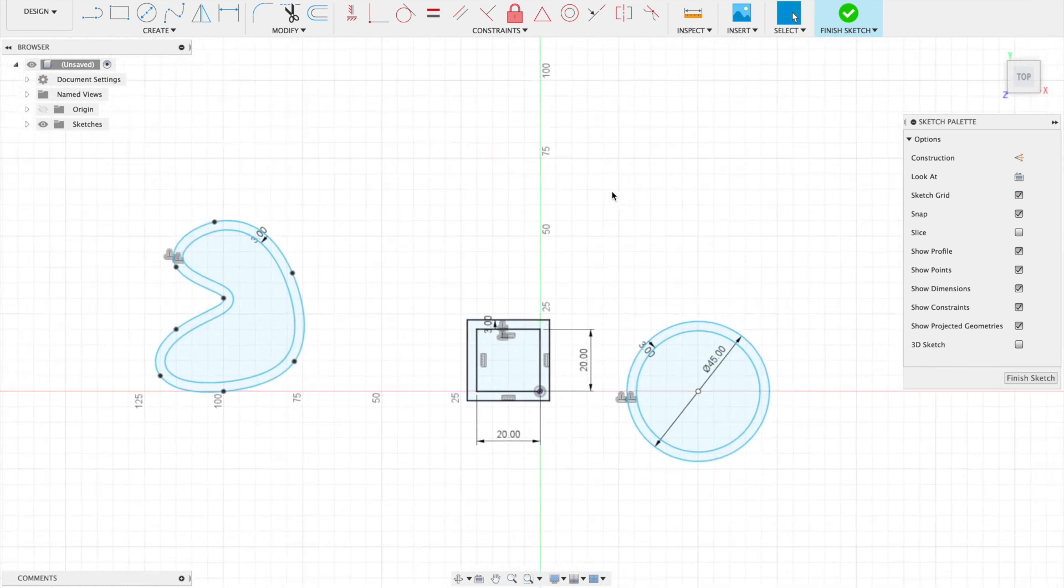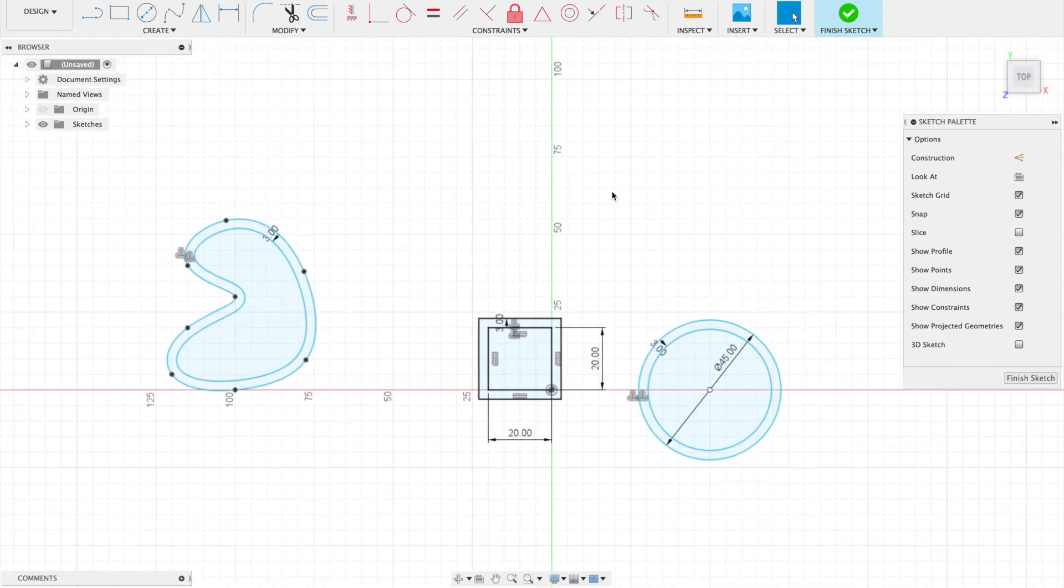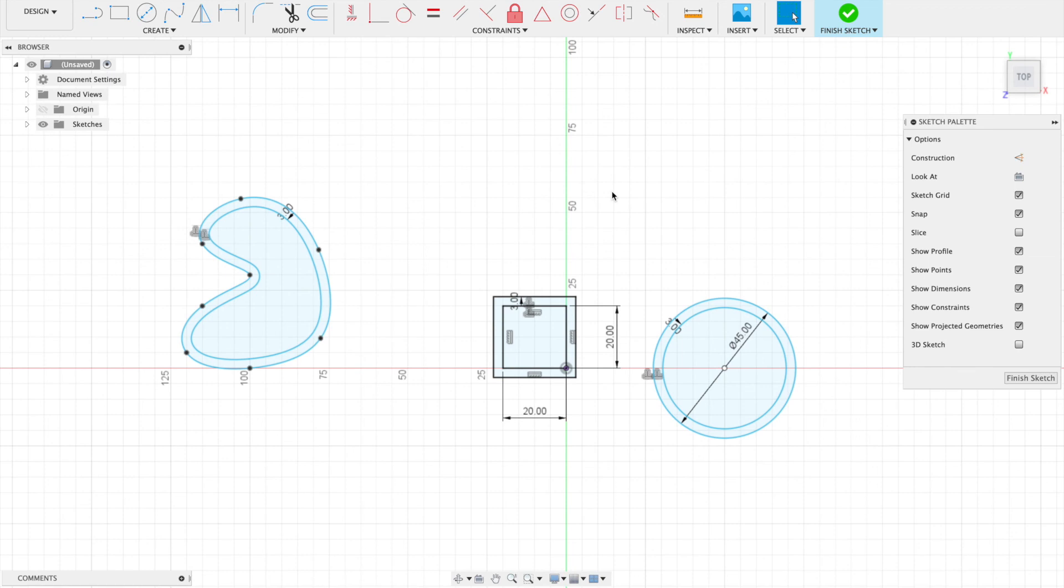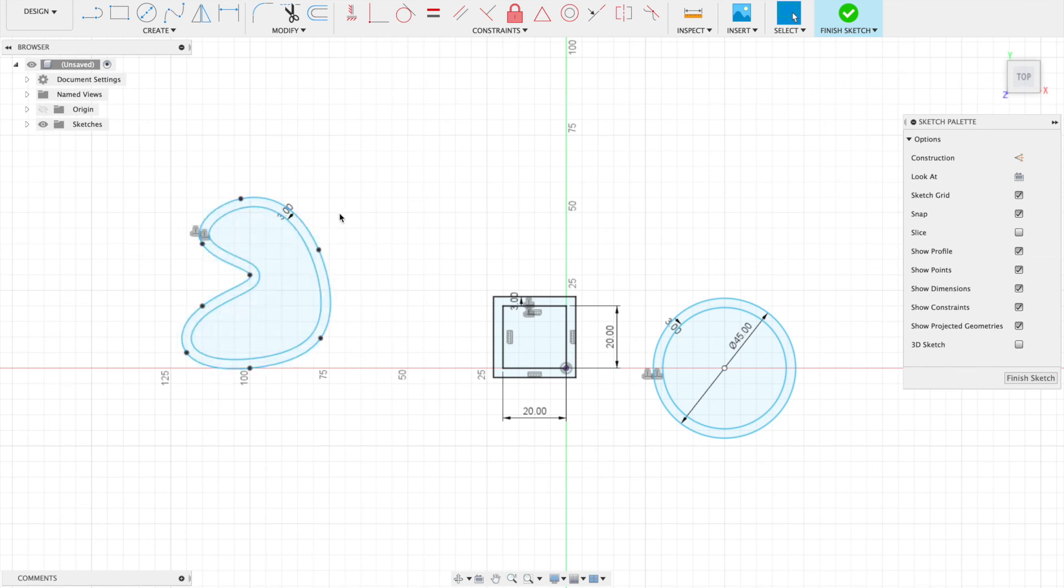In this video you learned how to make offset lines, and you can use those for all kinds of things without having to redraw. Especially with this kidney shape—to draw a line that was three millimeters around and match that curve perfectly would have been a nightmare. This can be a real time saver.